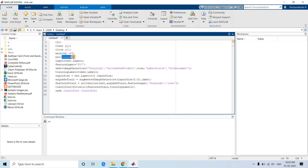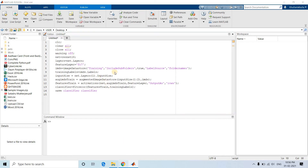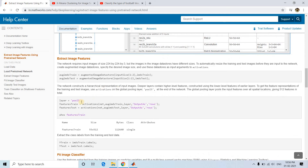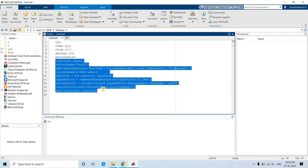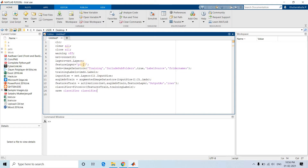Instead of AlexNet I am using ResNet-18. MATLAB has done most of the work for us. For the layer, instead of feature layer fc7, I am taking pool5. The code will be posted in the description box. The code explanation is the same as before — you just specify up to which layer you want to extract features and run the code. We also create an augmented image datastore so that the input image size does not matter; it will resize images according to the requirement of ResNet-18.